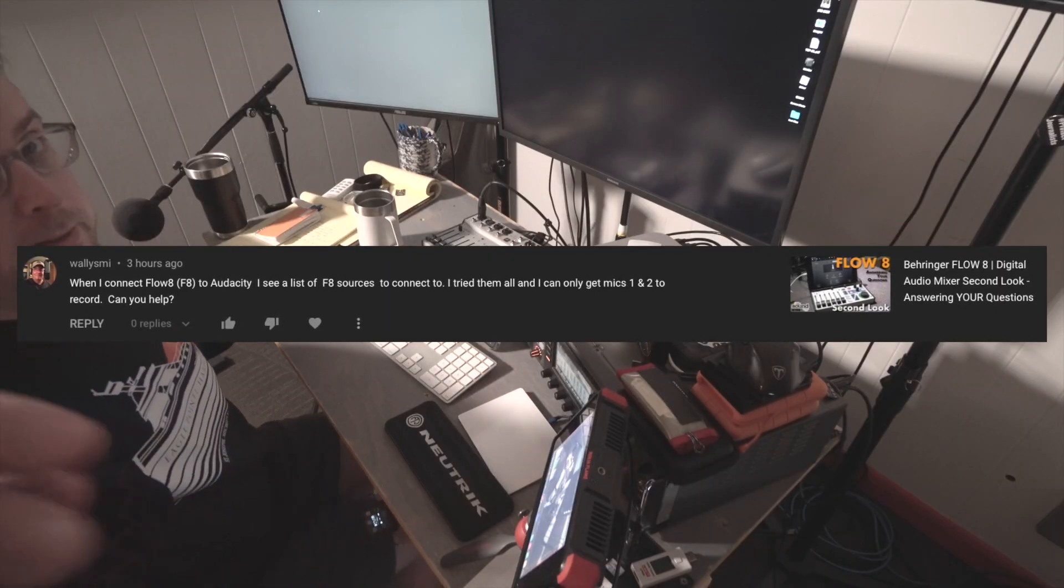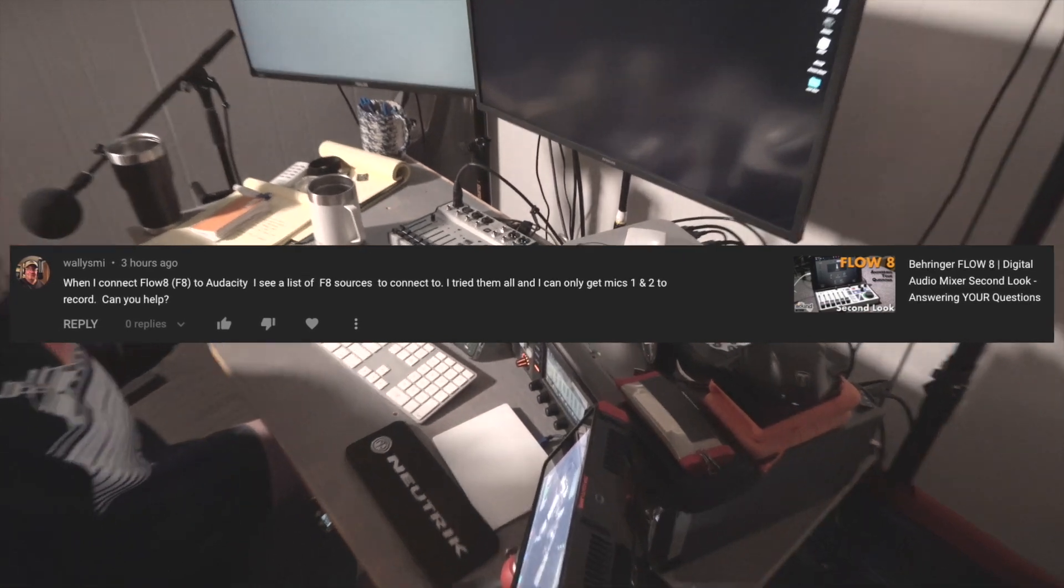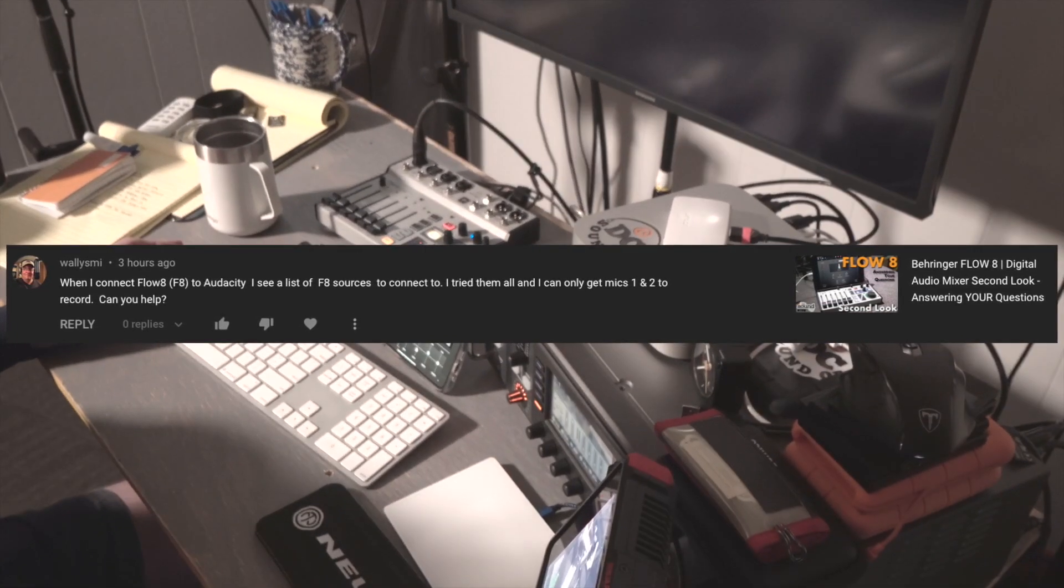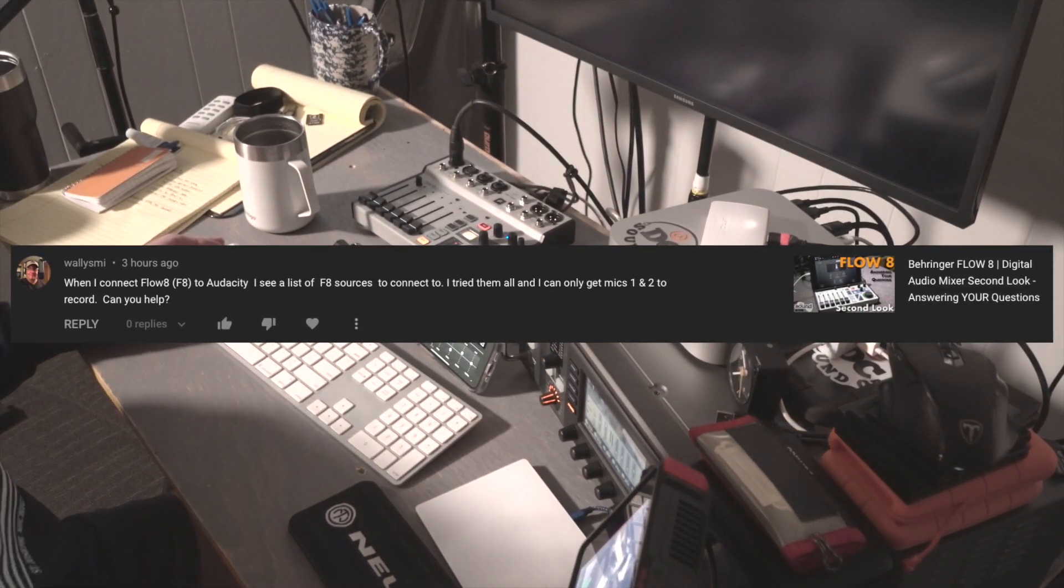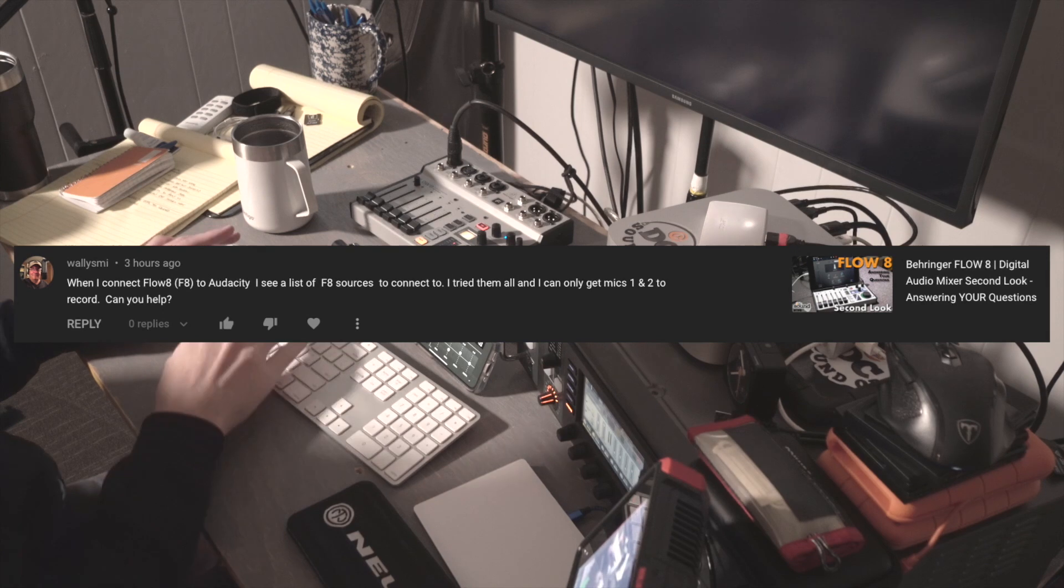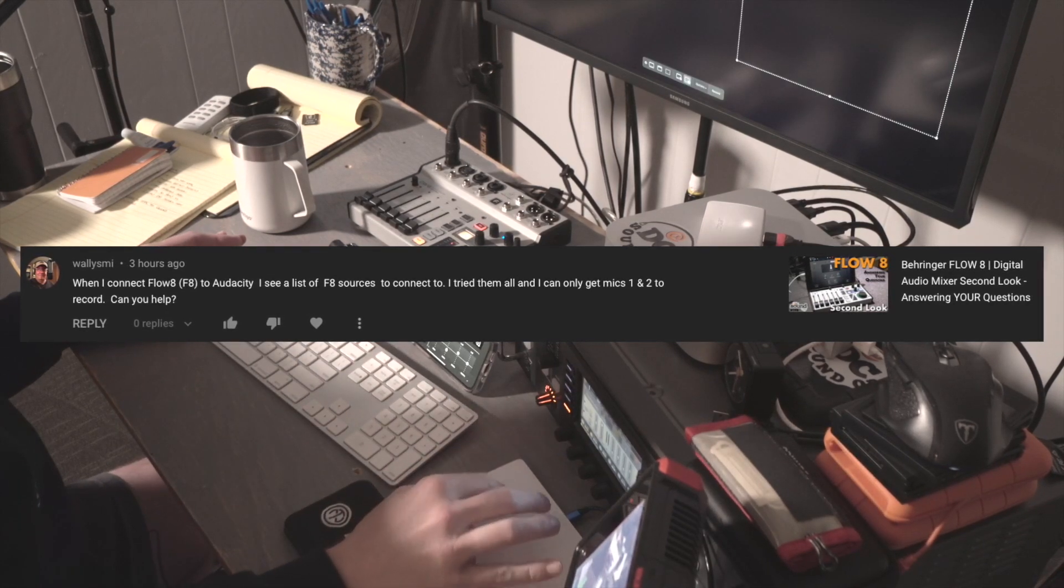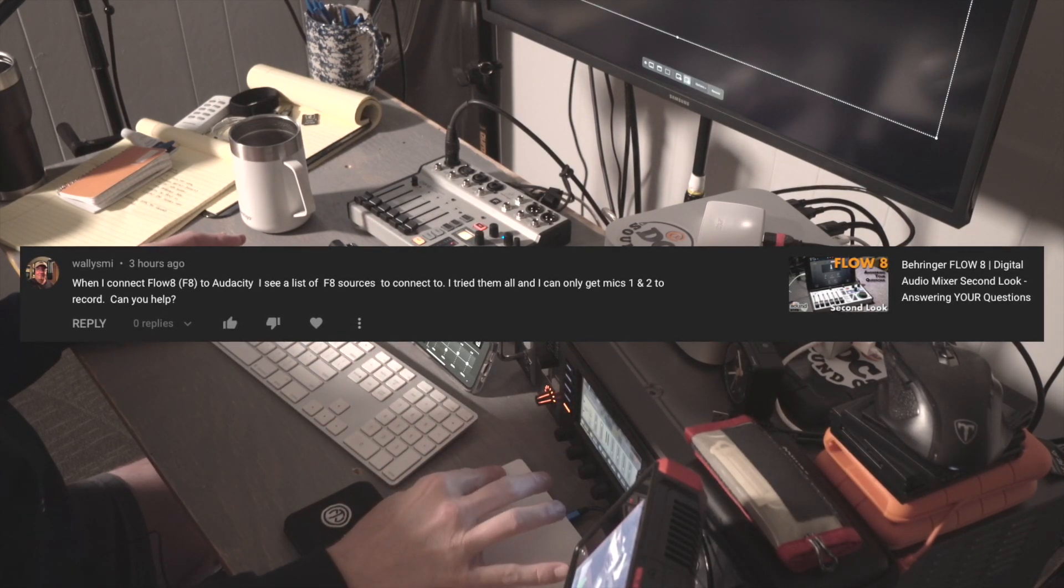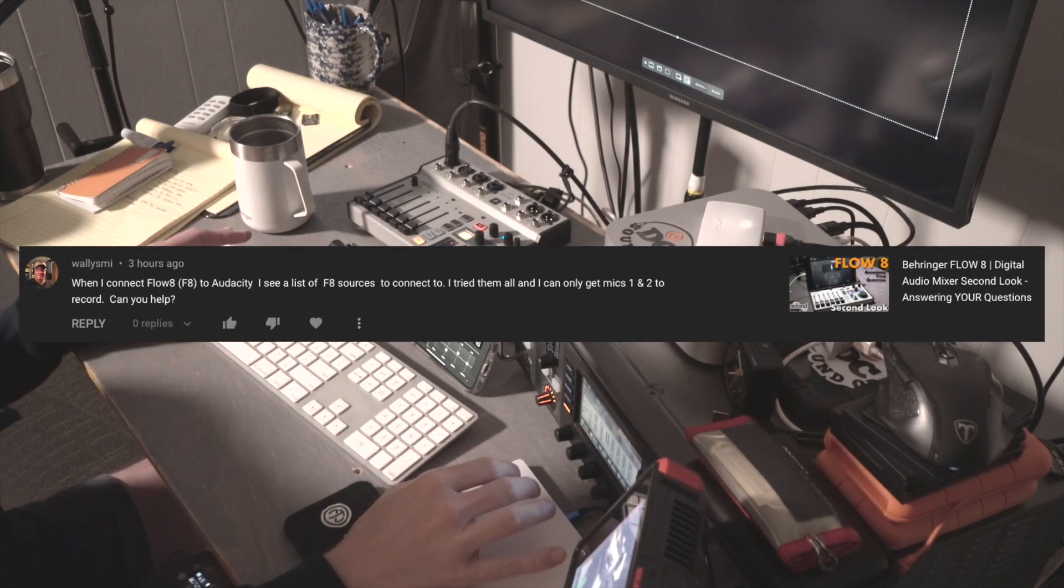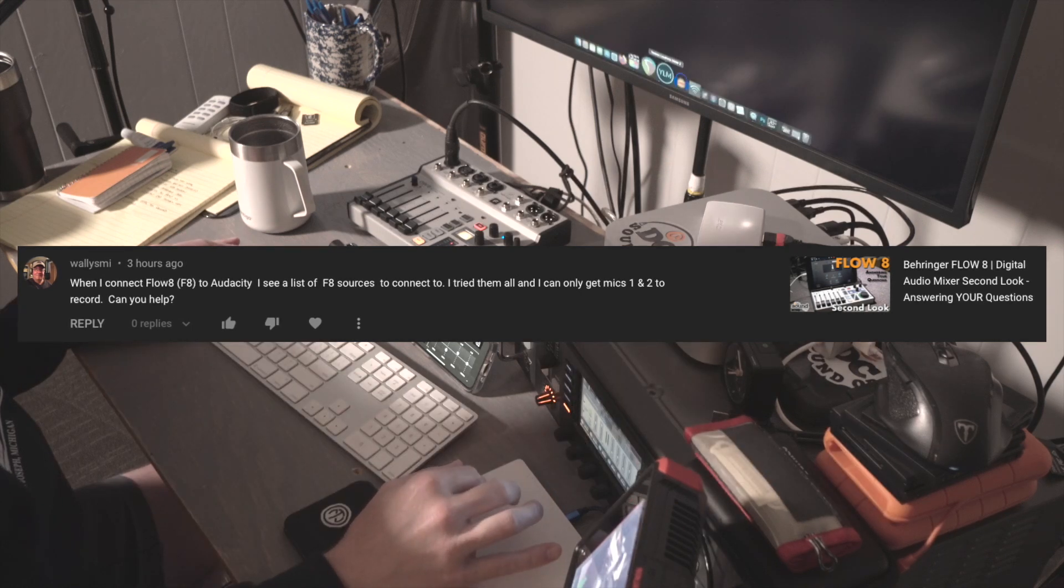The question is: when I connect Flow 8 to Audacity, I see a list of F8 sources to connect to. I tried them all, and I can only get mics 1 and 2 to record. Can you help? Let's take a look.